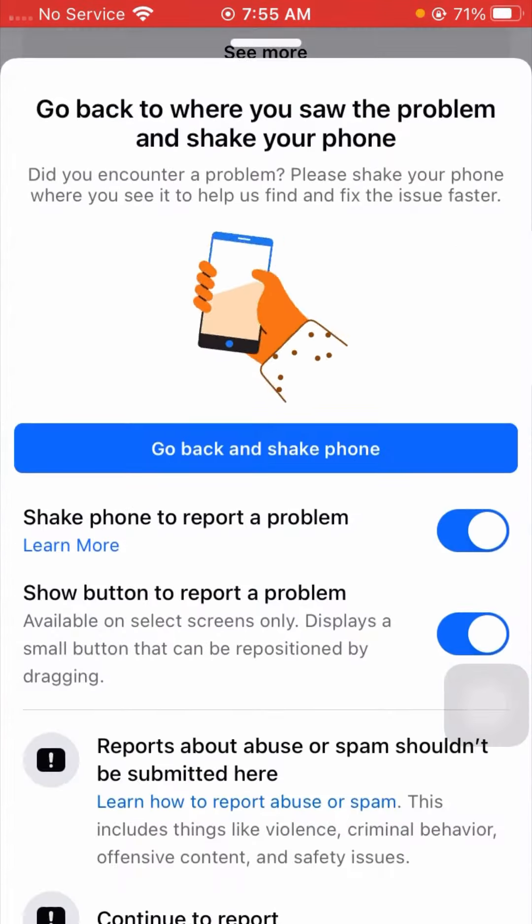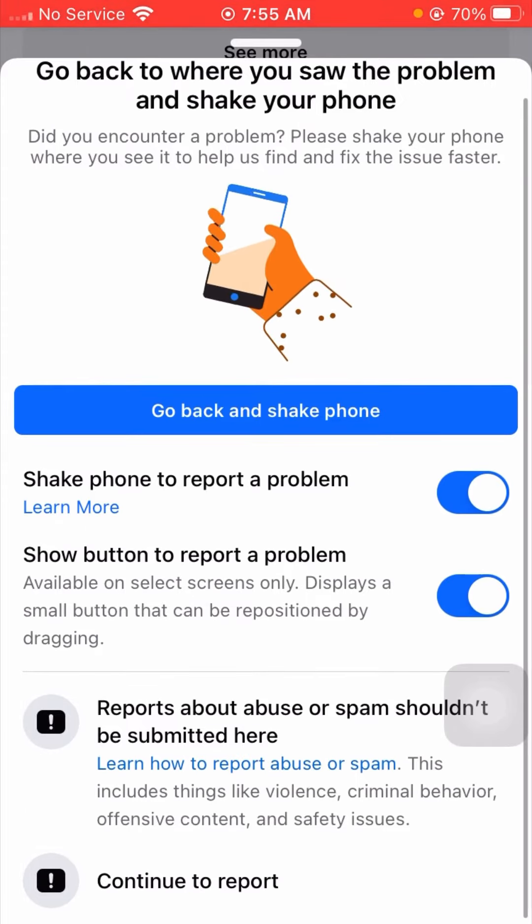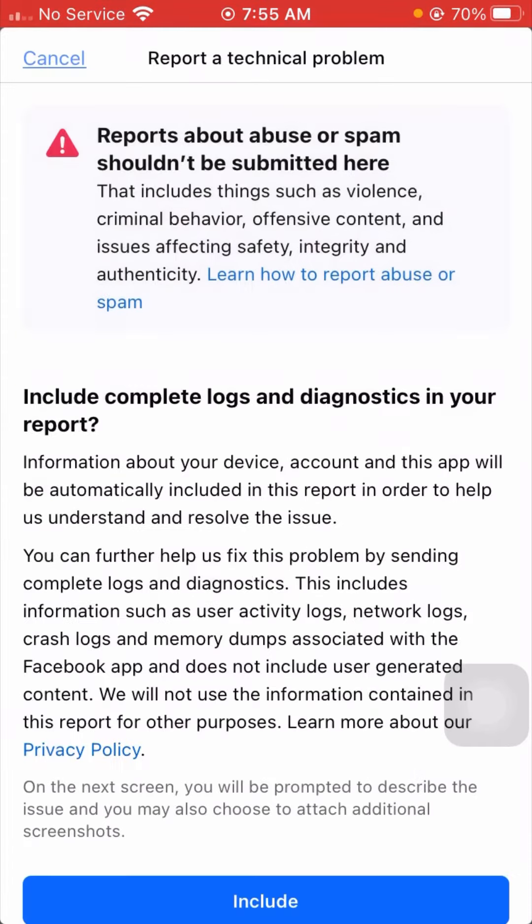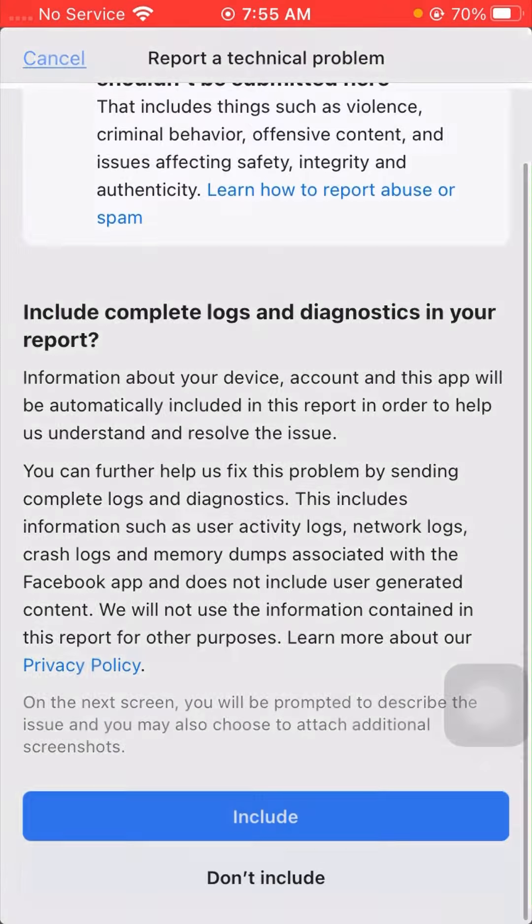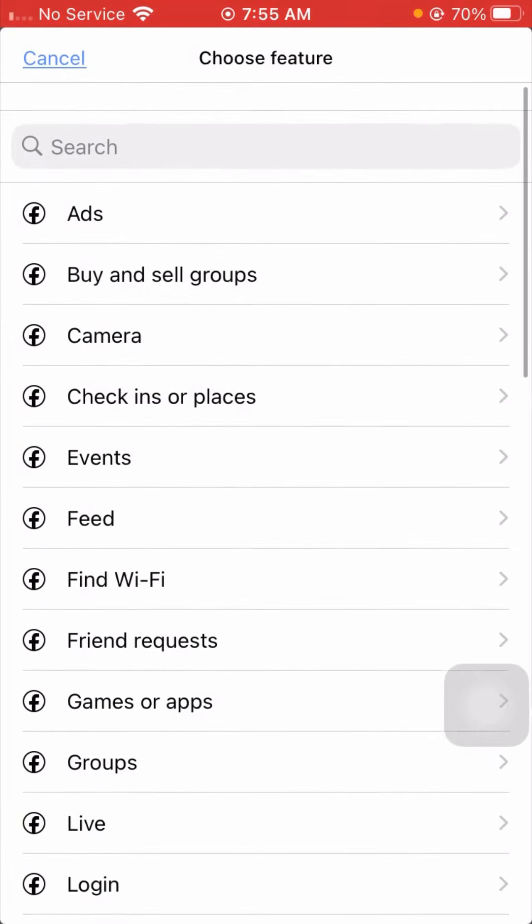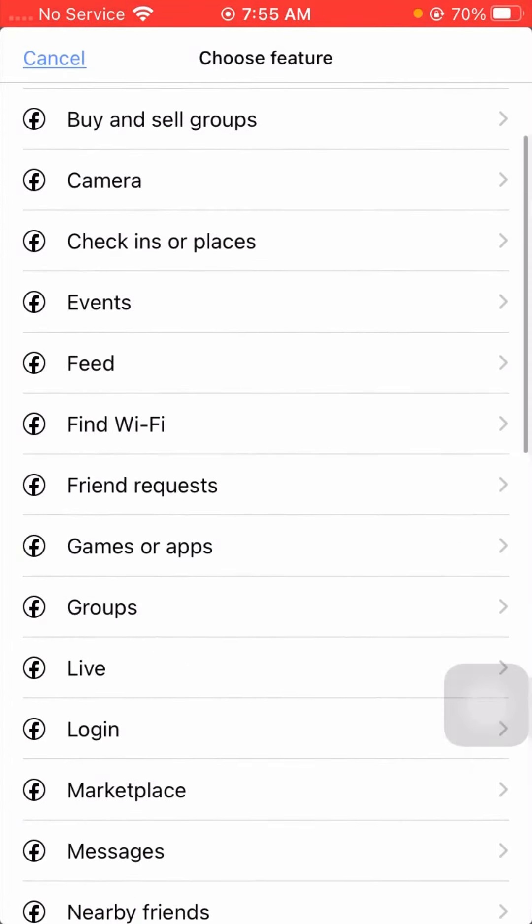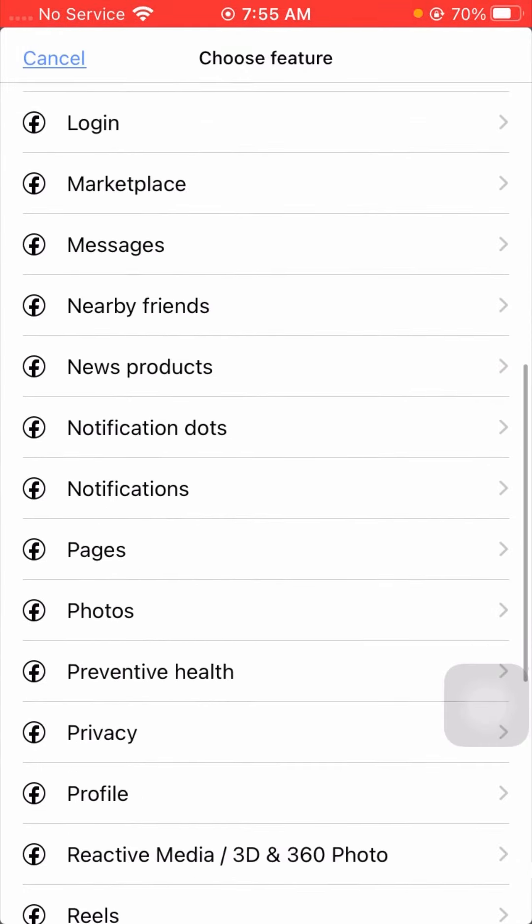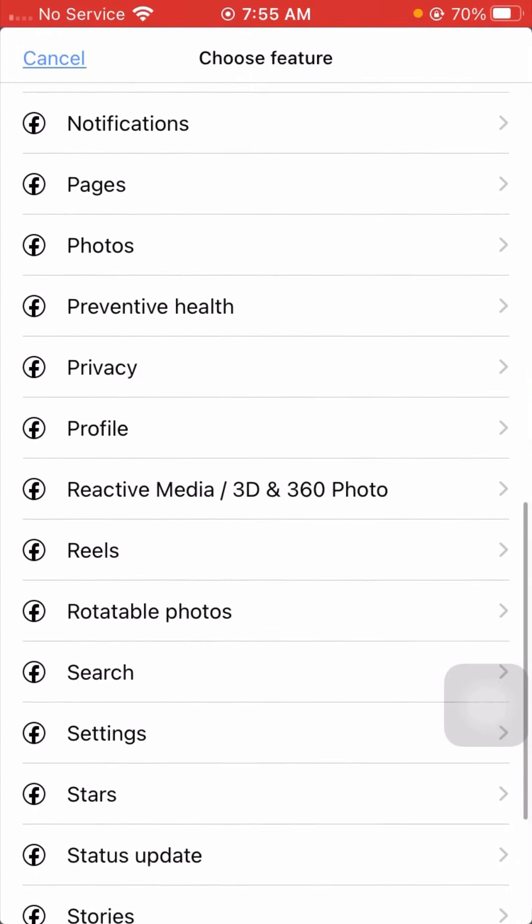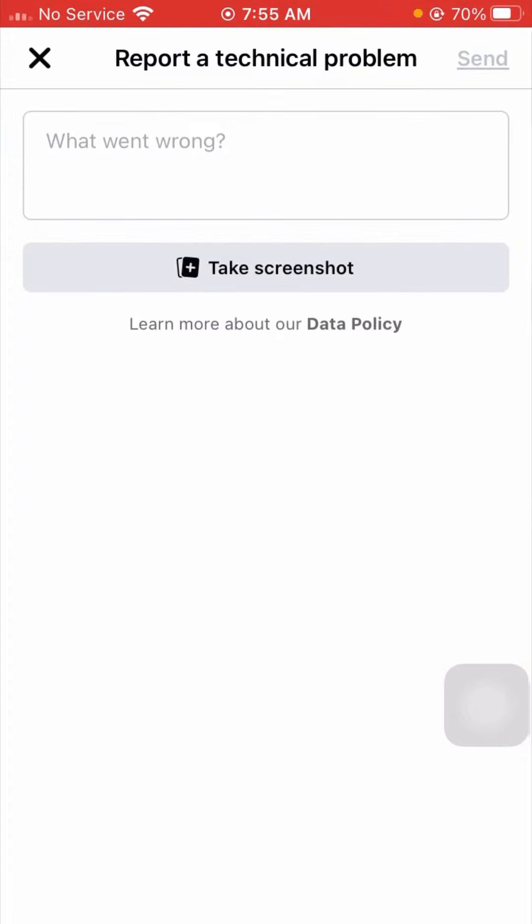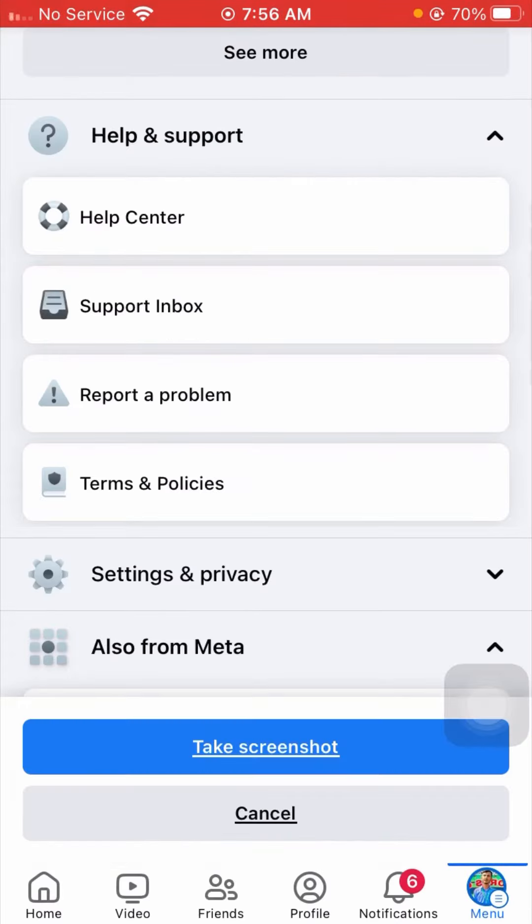Here you have to simply continue to report, and here you have to tap on Include. From here you have to select your issue. Now from here what you need to do is tap on the profile and from here select a screenshot.